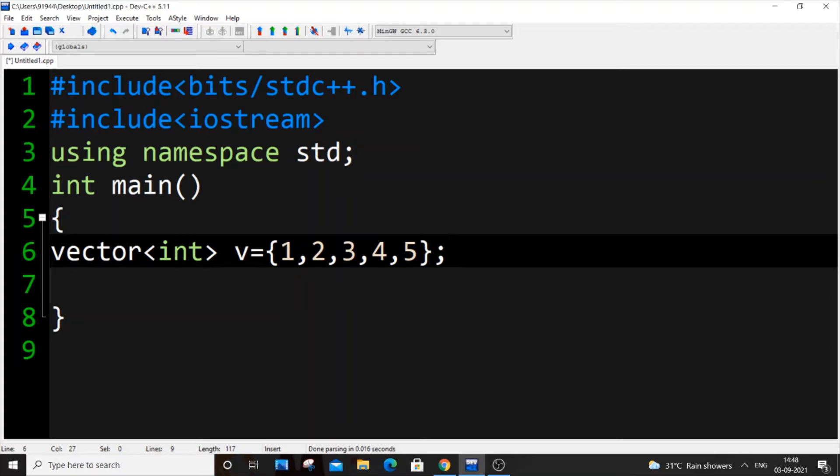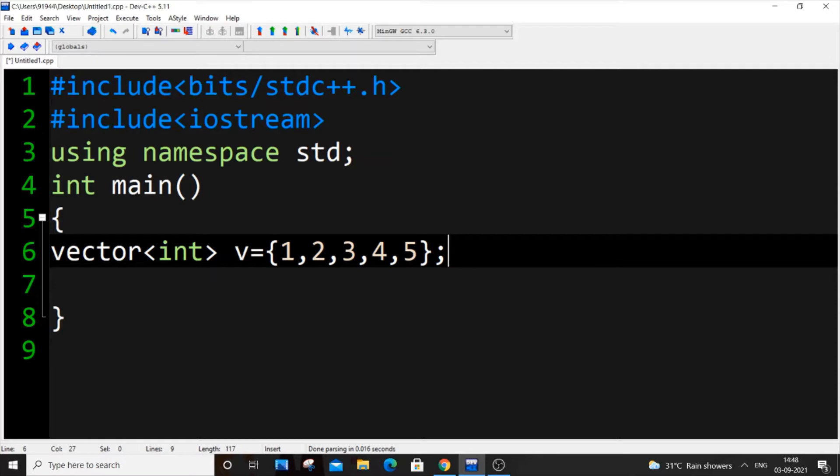Hey hello everyone. In the previous video we discussed vectors in STL C++, and in this video we're going to talk about iterators. Vector was present in a container component.